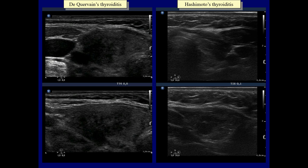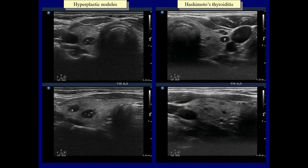Moreover, the latter presents fibrosis as well. There are practically identical lesions in both diseases.